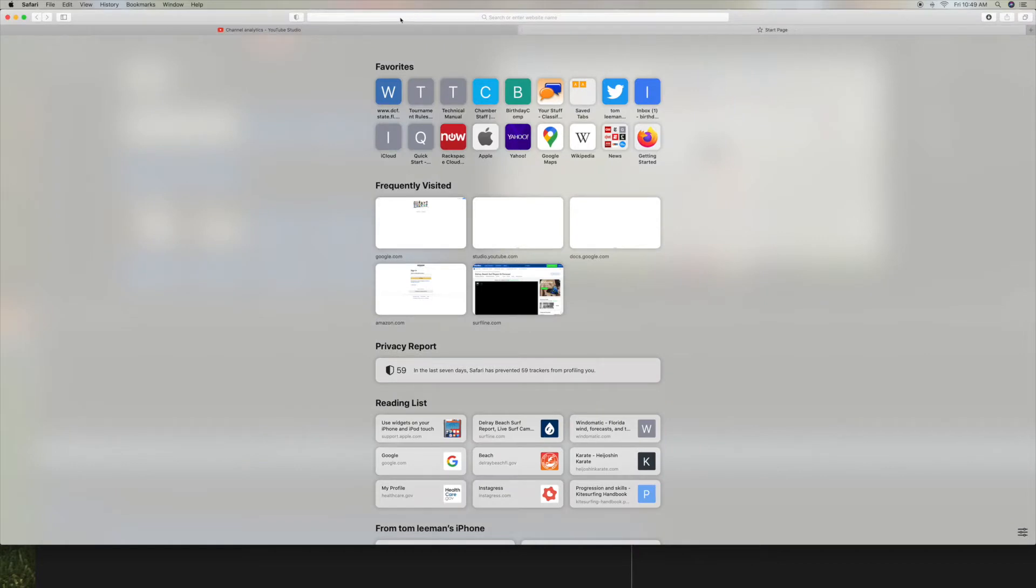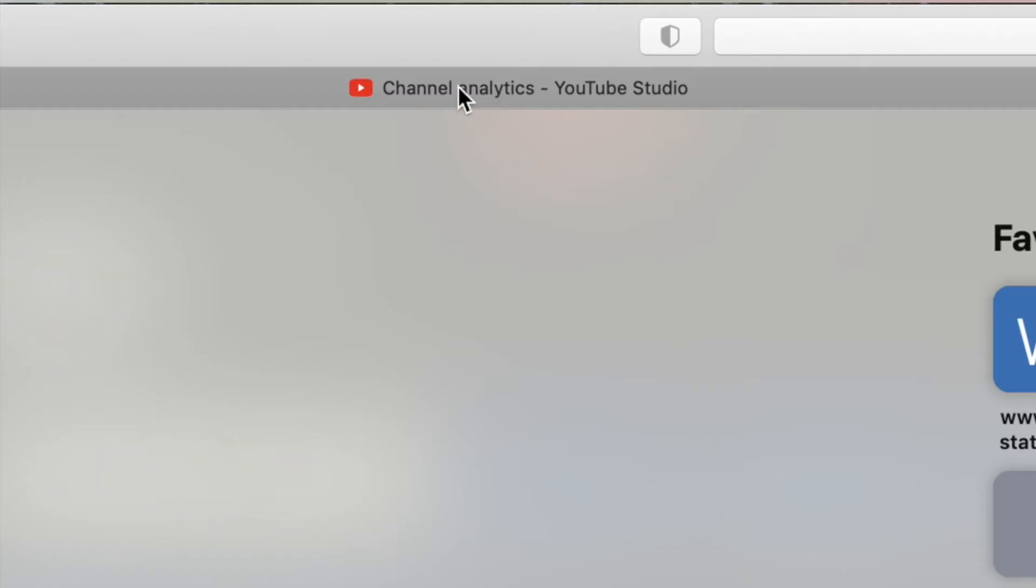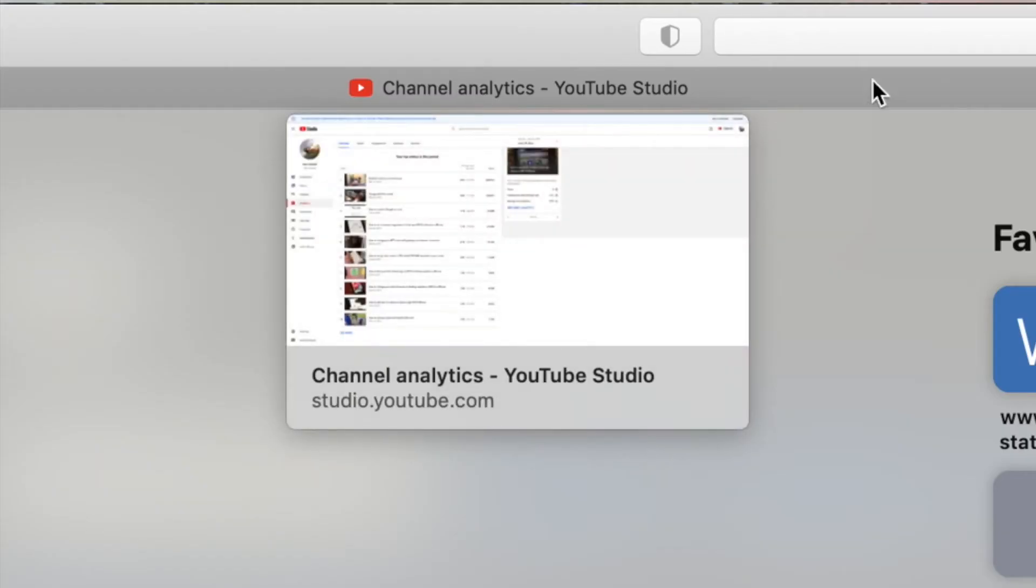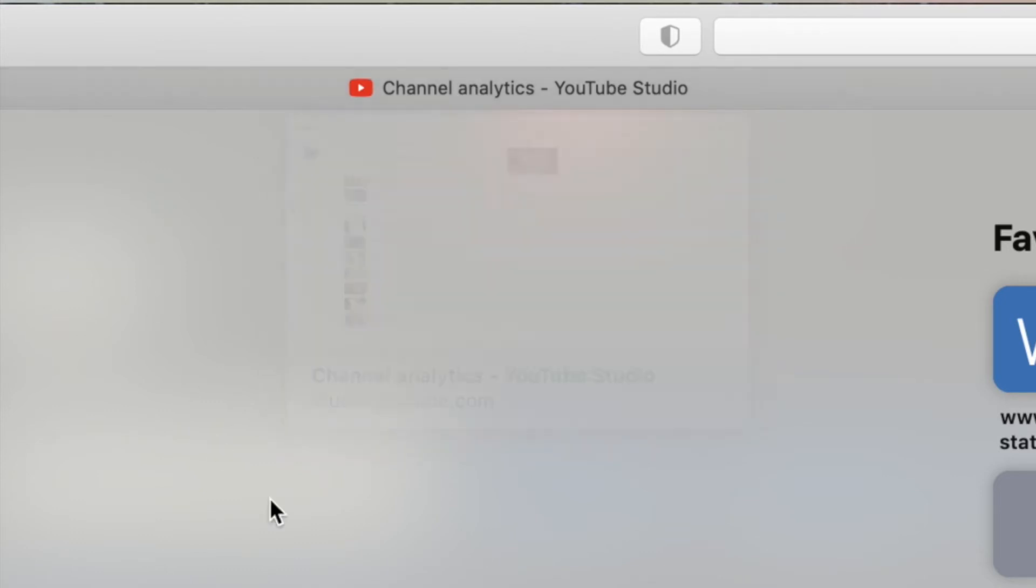This is the start page. Over here I have a YouTube channel open. You can see it's got this new system where you can see it by just running your cursor over that toolbar.